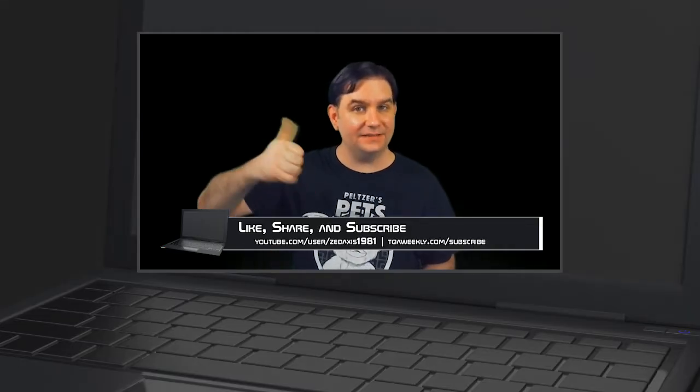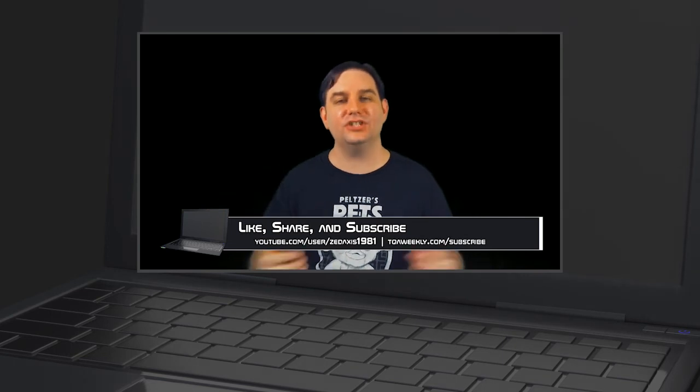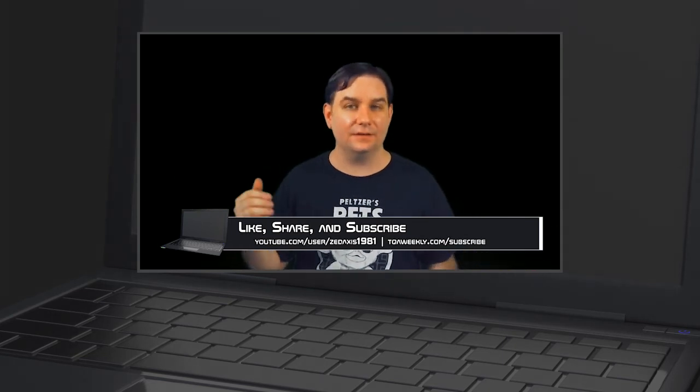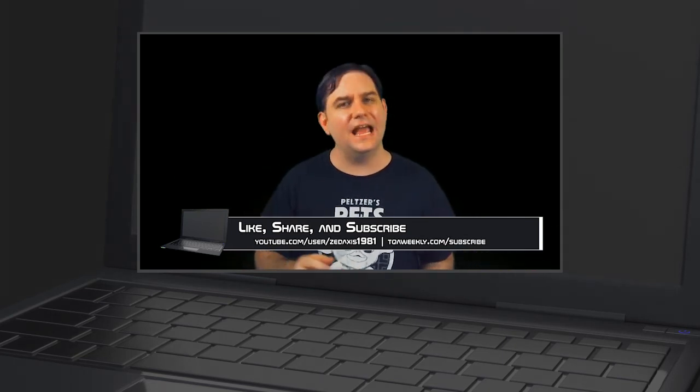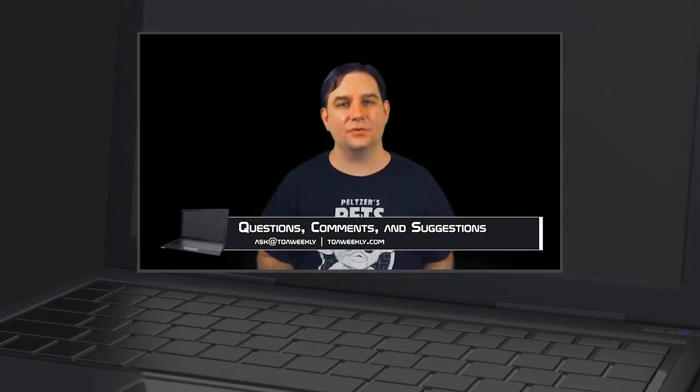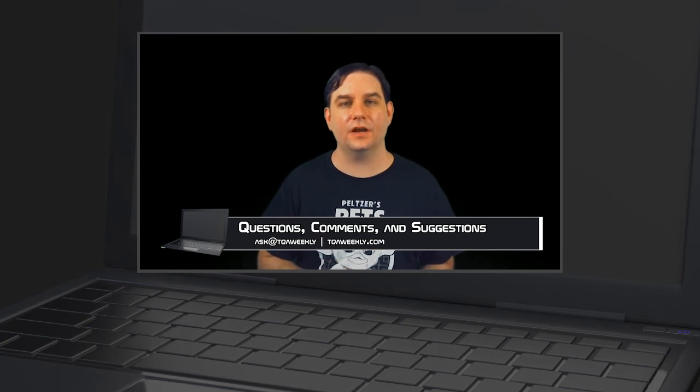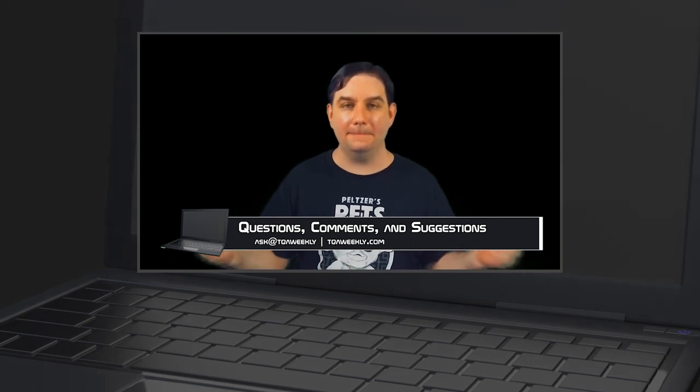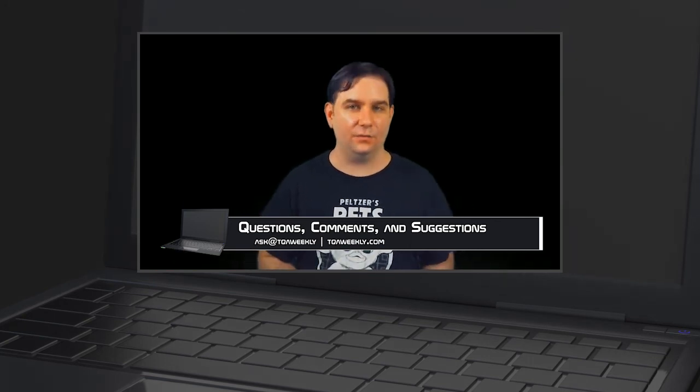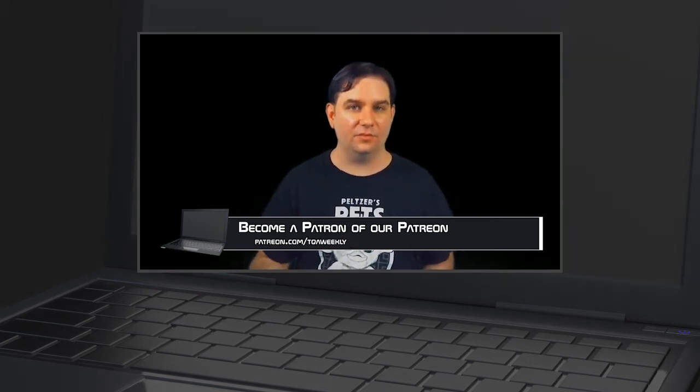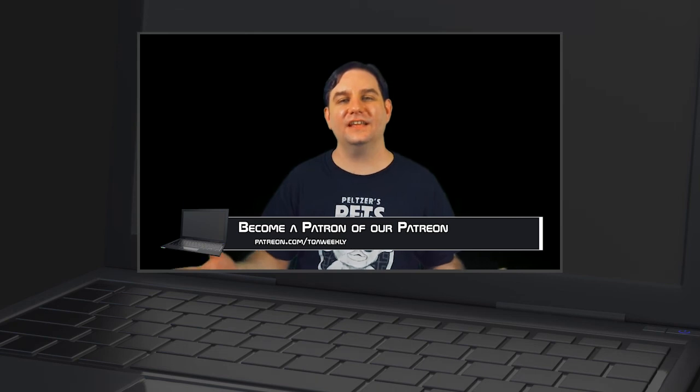If you like this episode, like it. Dislike it if you didn't. Share with those that you think can benefit from this. And don't forget to subscribe. And if you have any questions, comments, suggestions for topics, email me at ask.tqaweekly.com. Go to my website at tqaweekly.com for everything else.